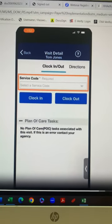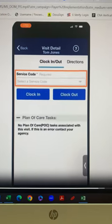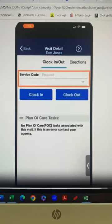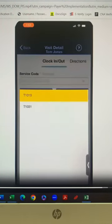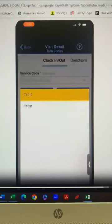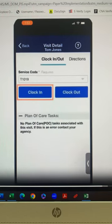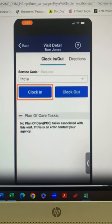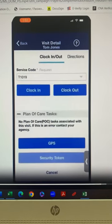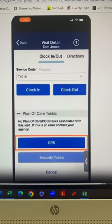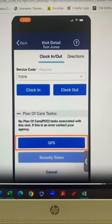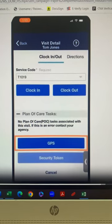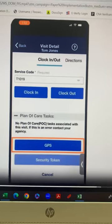With the services being performed on this visit, the caregiver will go ahead and clock in for that service. The caregiver will select the GPS button to make sure that they are within range of the member's valid GPS address.